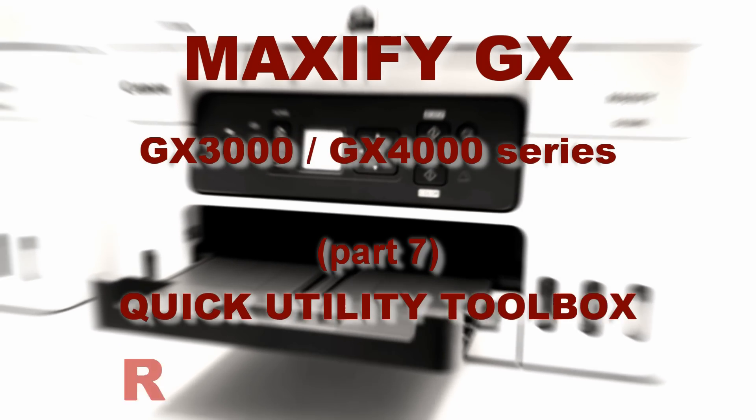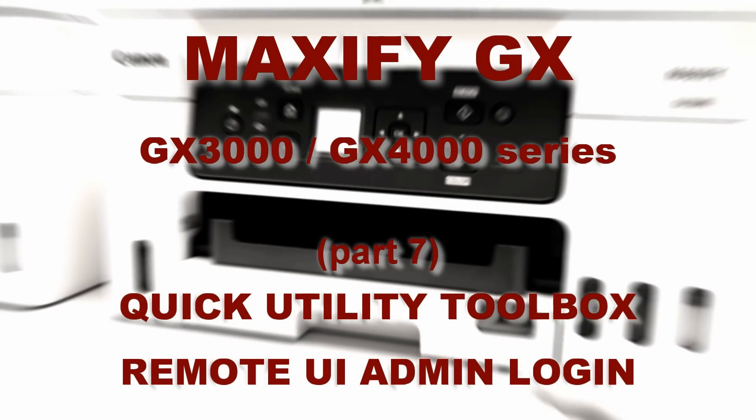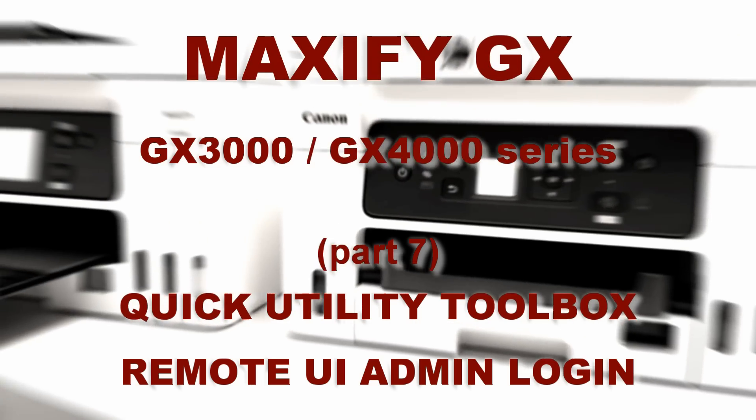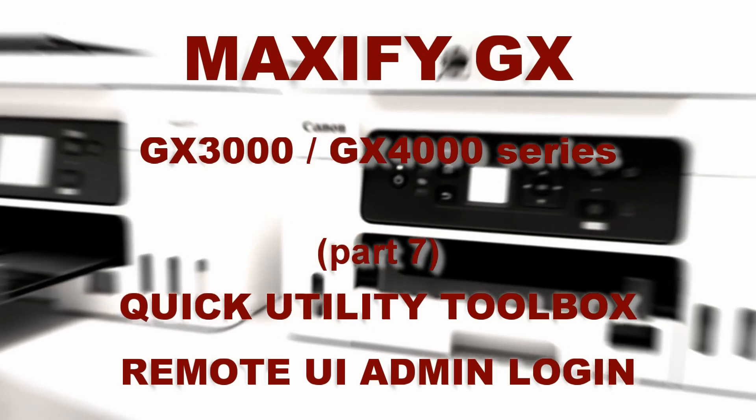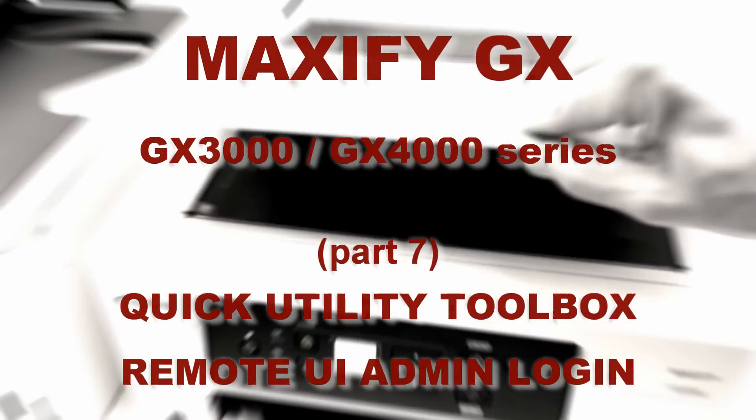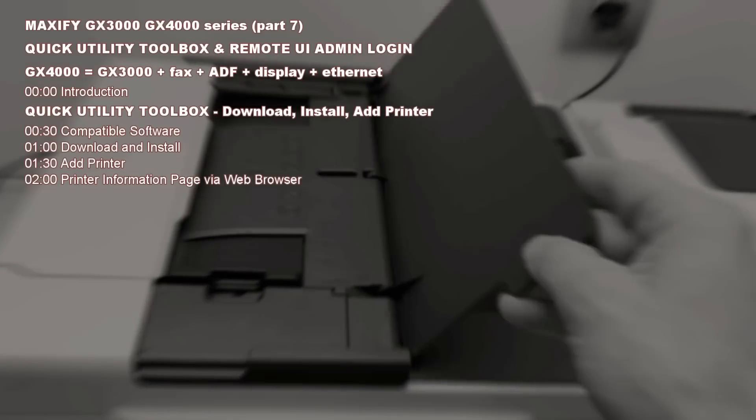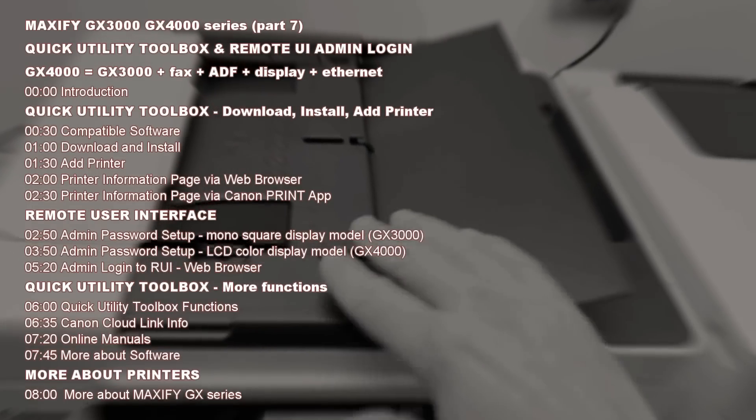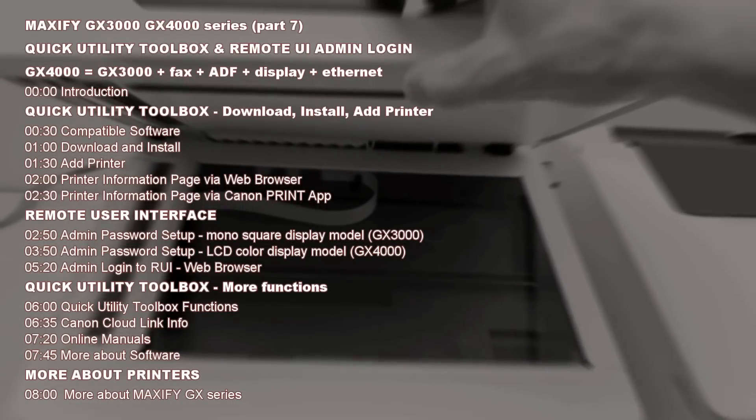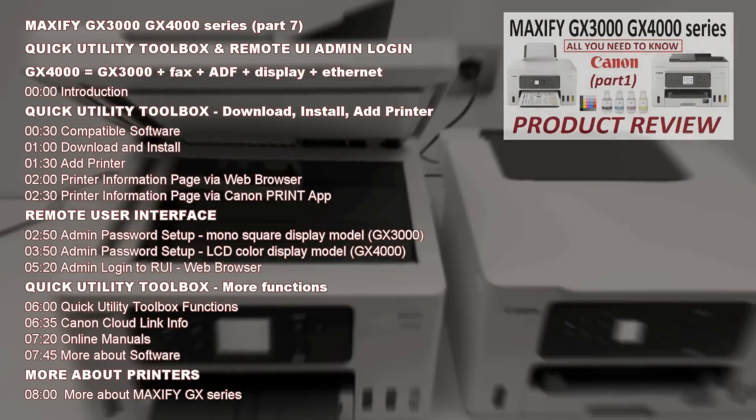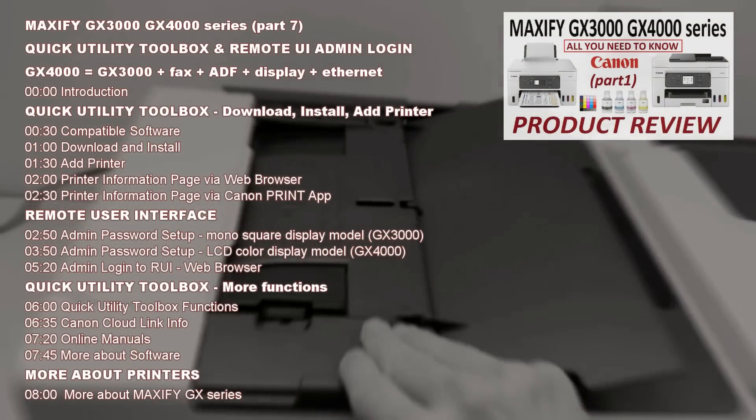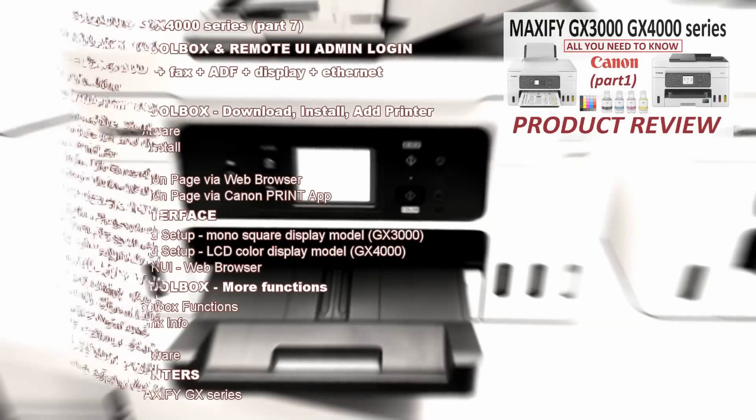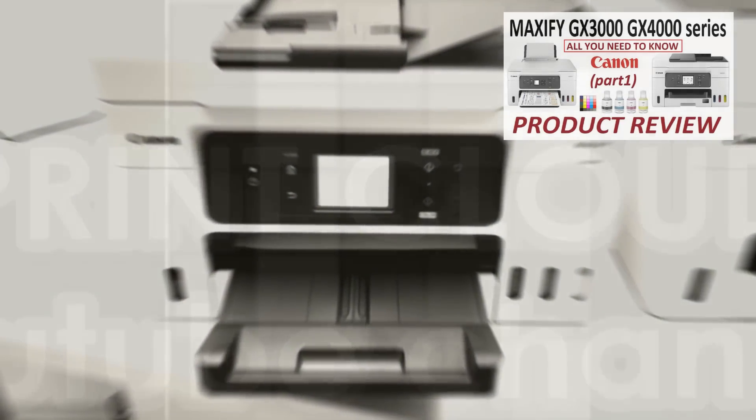Hello, in this video I show quick utility toolbox and remote admin access for Maxify GX multifunctional printers. I show the following in the video, and for the full product review check the video in the upper right corner of the screen.